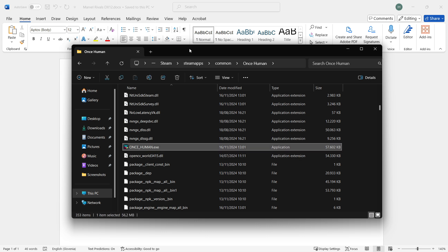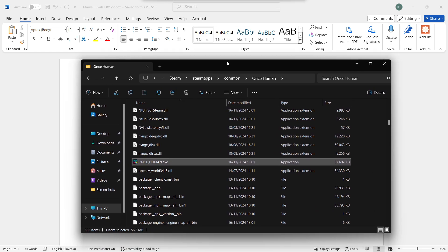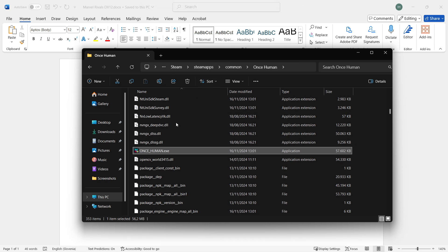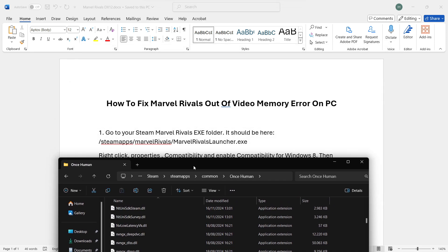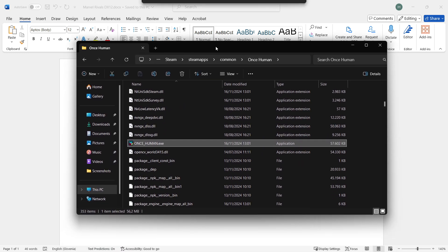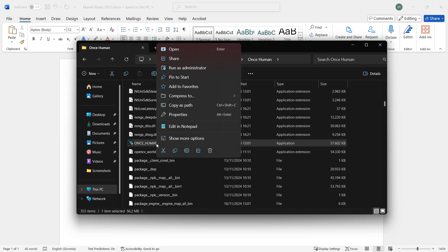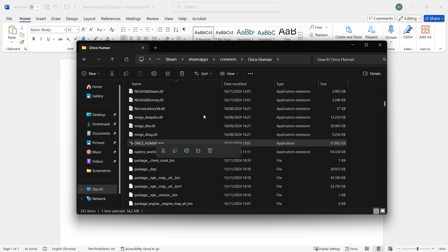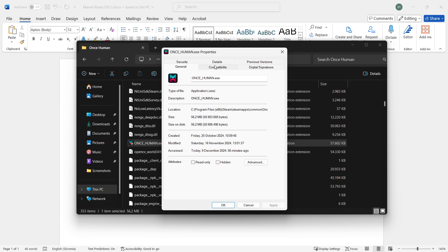Right-click the Marvel Rivals Launcher.exe file, go into Properties, and into Compatibility. Once you find this file, right-click it and click Properties.